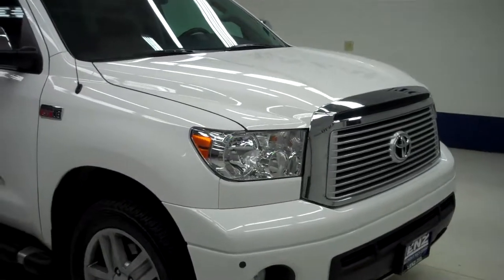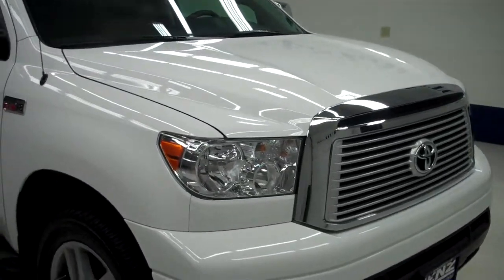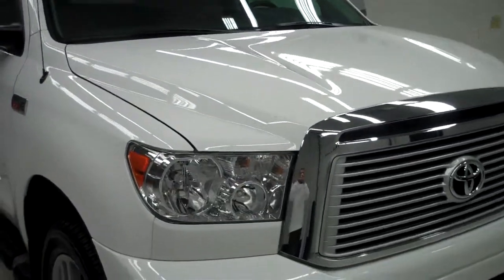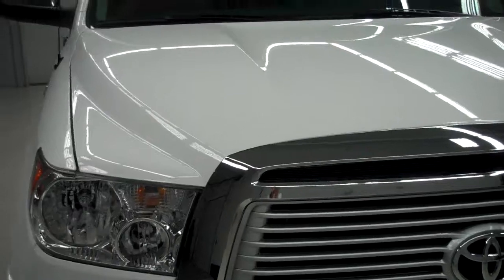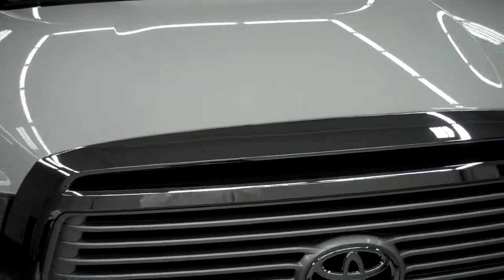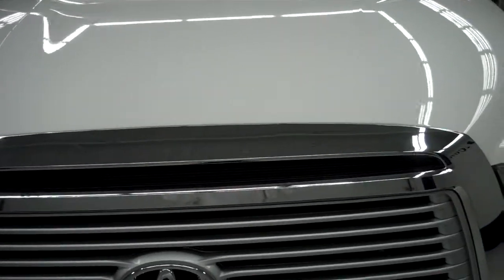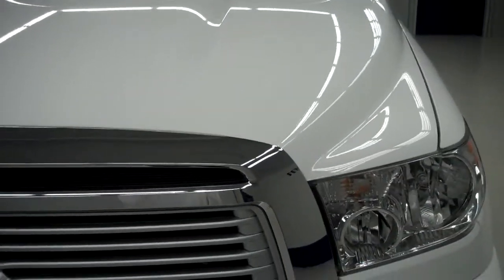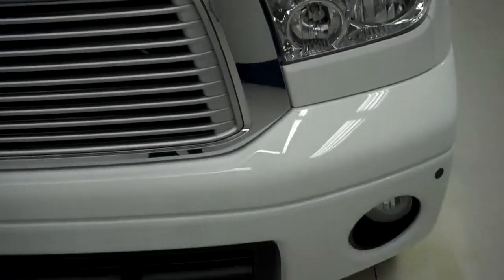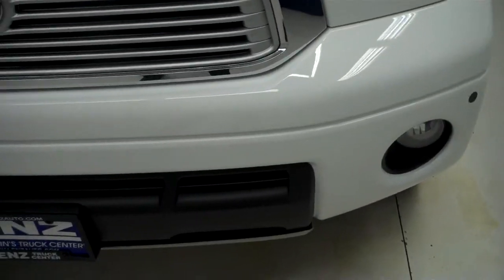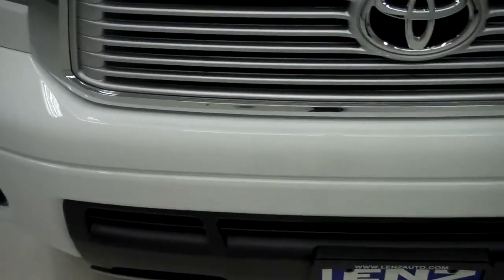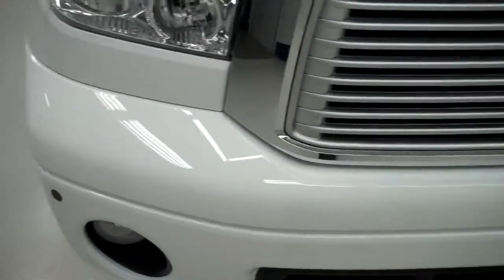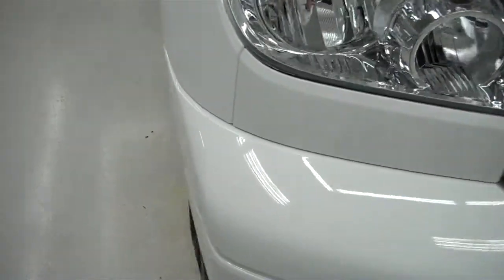This is stock number B5233. This is a 2012 Toyota Tundra. This is a 5.7 liter Crewmax short box.